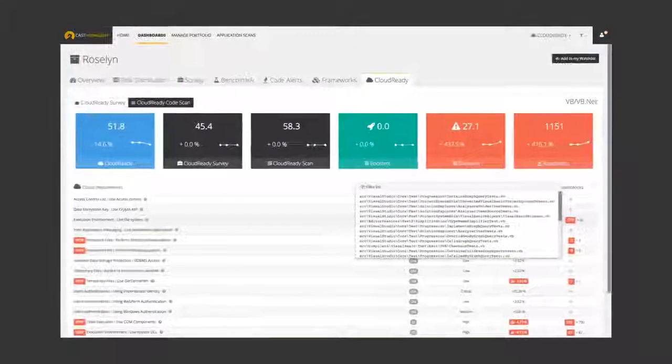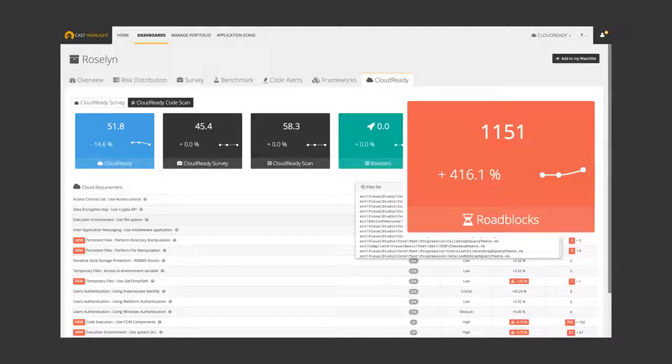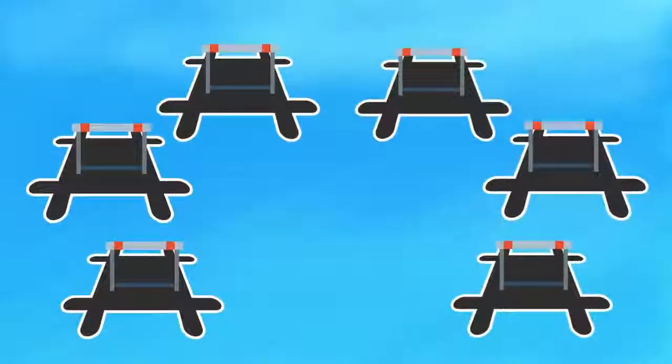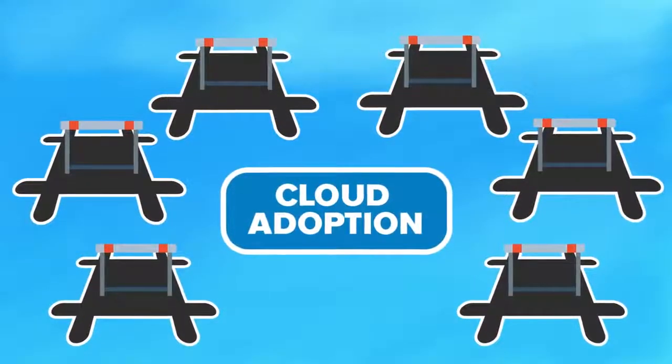Highlight uses more than 50 criteria to identify roadblocks, areas that may represent hurdles that could slow down your cloud migration.